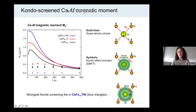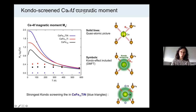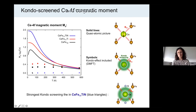The symbols represent our final result with the Kondo effect included. A conduction electron cloud can screen the cerium magnetic moment, and you can see that this actually happens — the symbol values are quite lower than the curve values. Most interestingly, the Kondo screening is the most effective in the nitrogenated compound, represented by the blue triangles.